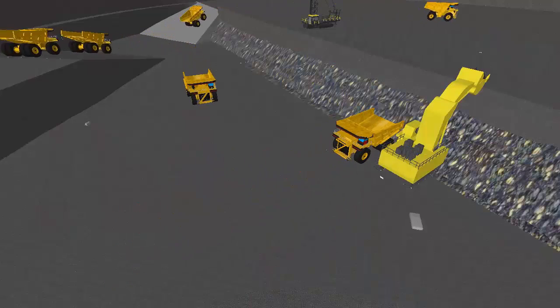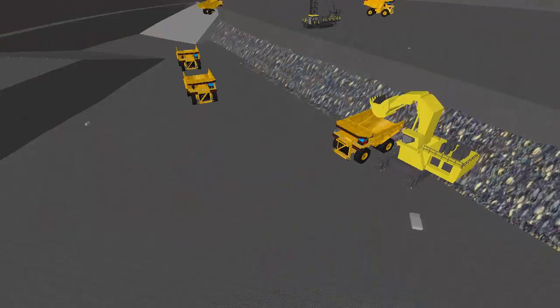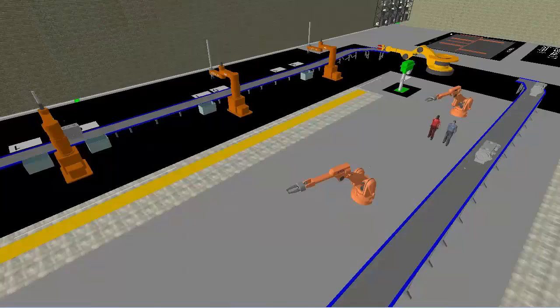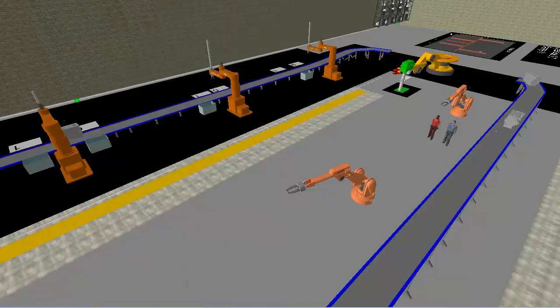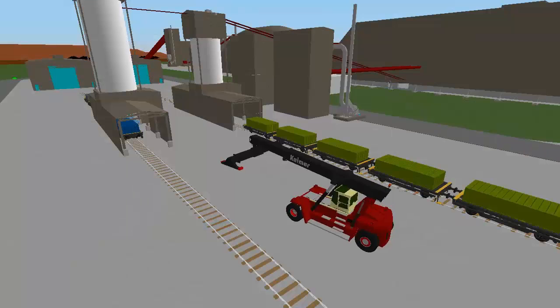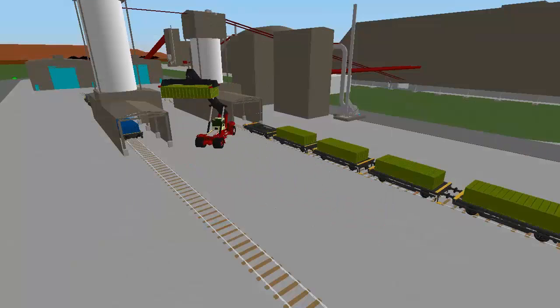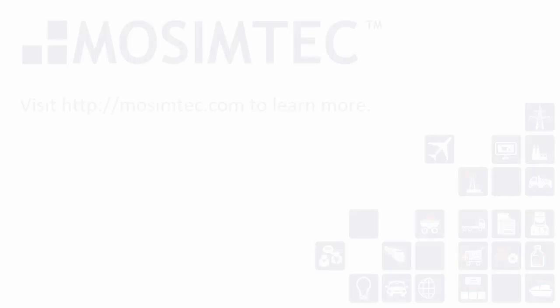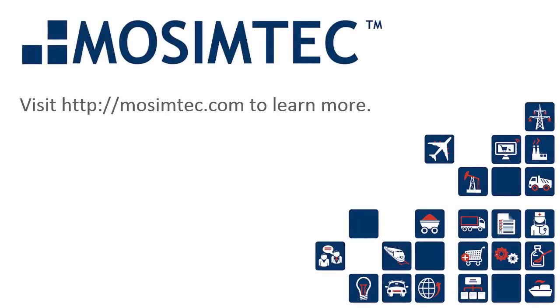MoSimTech's core focus is assisting clients make better decisions through application of decision support tools. Please click on the link below to learn more or visit www.mosimtech.com. Thank you.